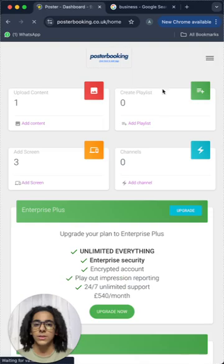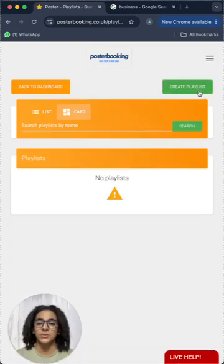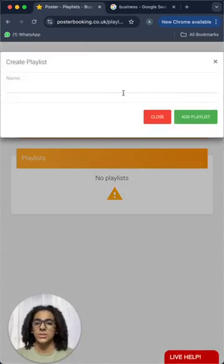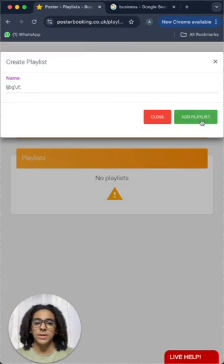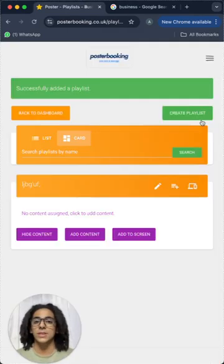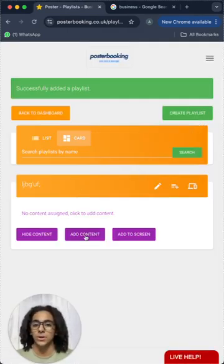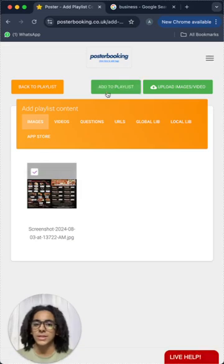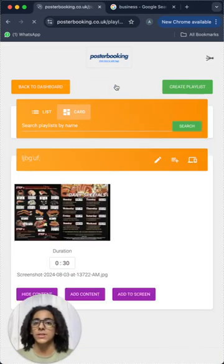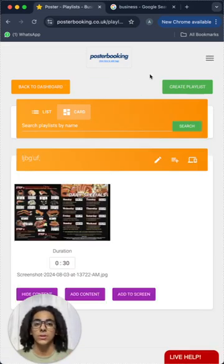And then go back and go to playlists to create a playlist, give your playlist any name, add playlist and then add content to that playlist from the add content button here. Select the content, add to playlist and now your playlist is done.